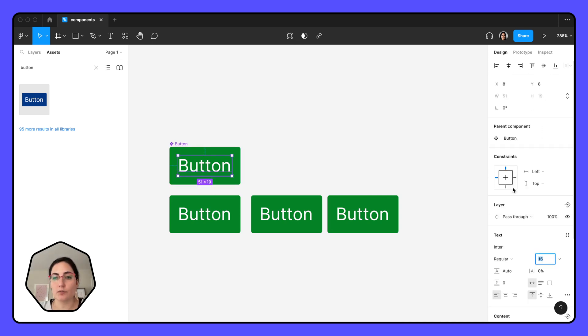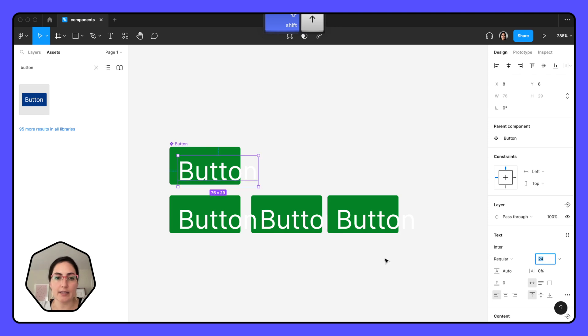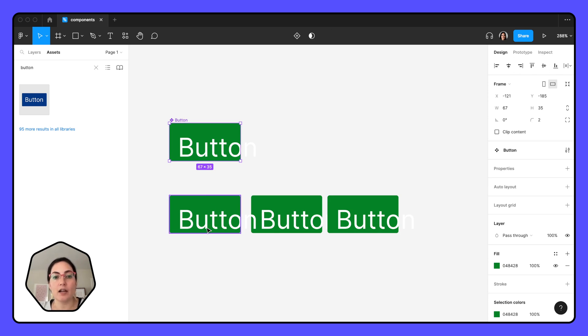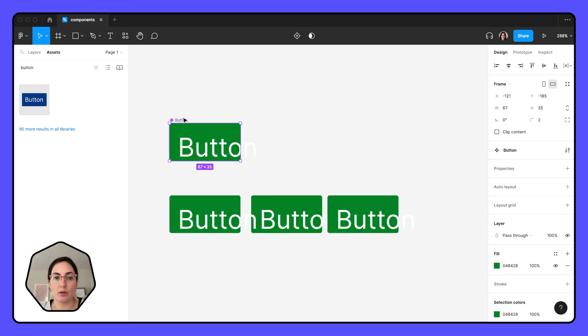And the same thing goes for if I wanted to change the text size. This doesn't have auto layout applied, which is a whole other thing, but that's why it's not resizing with the button. But you can see that the text on here changed in all three of these instances as well.